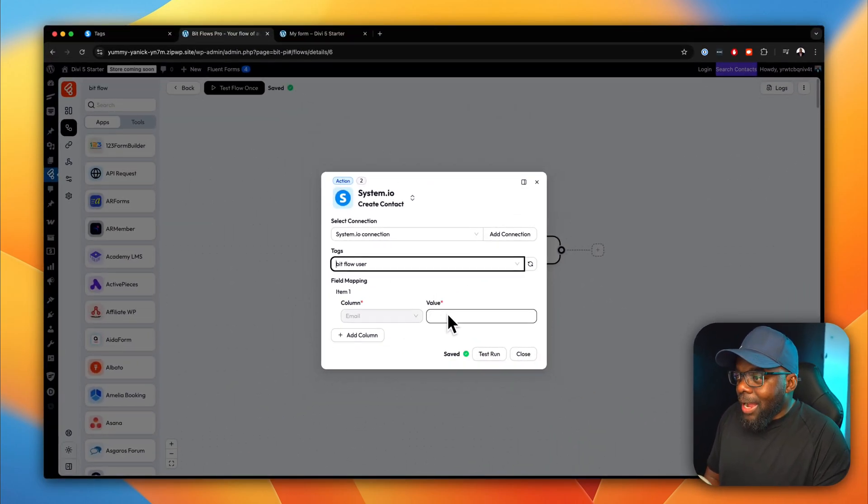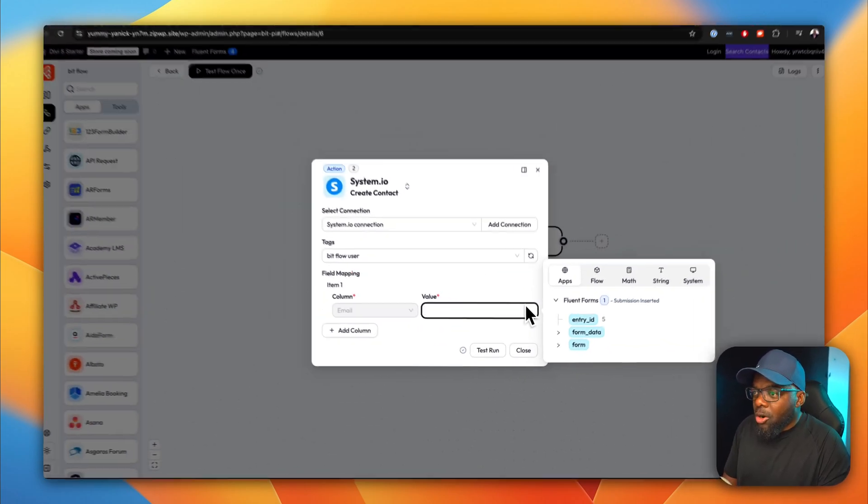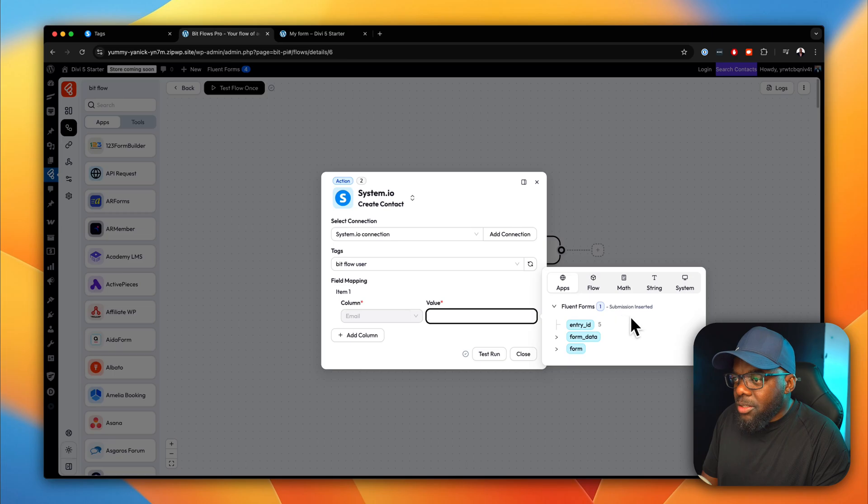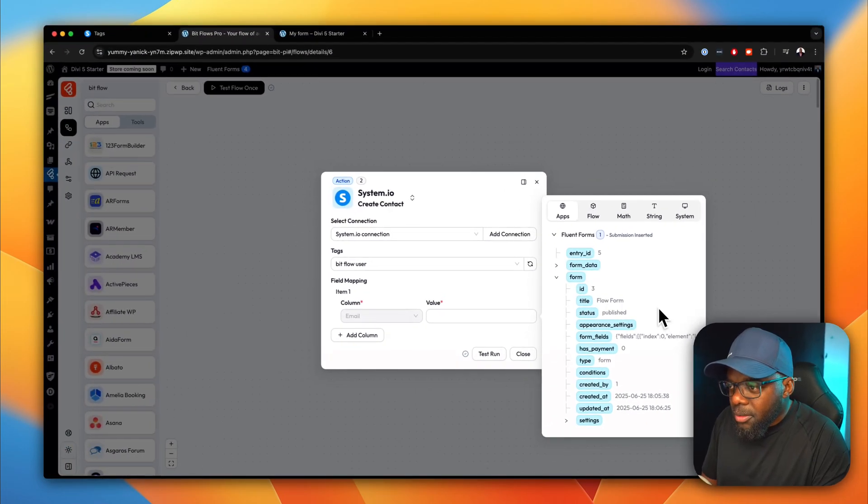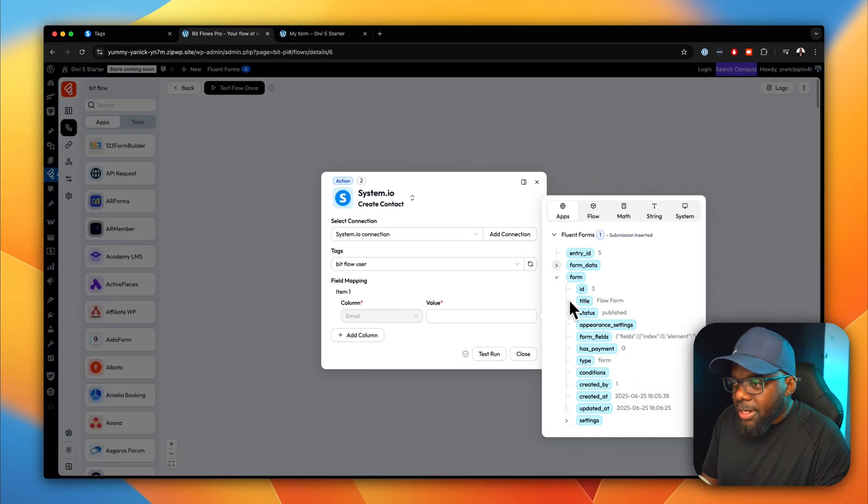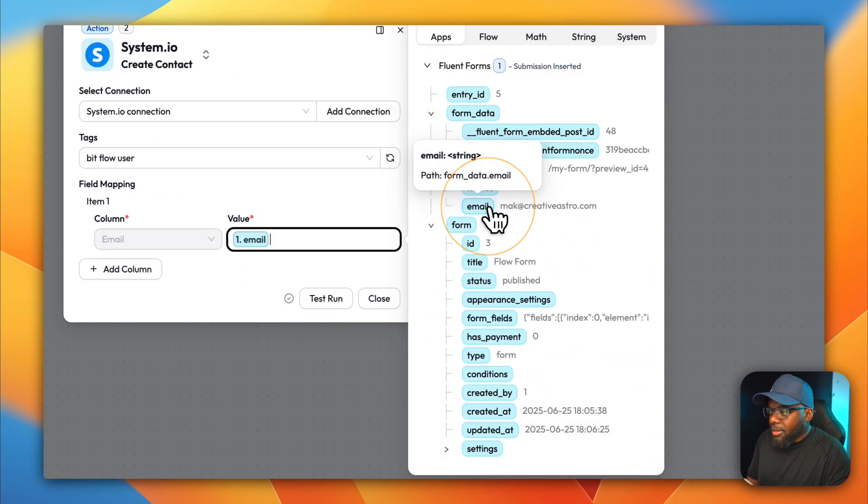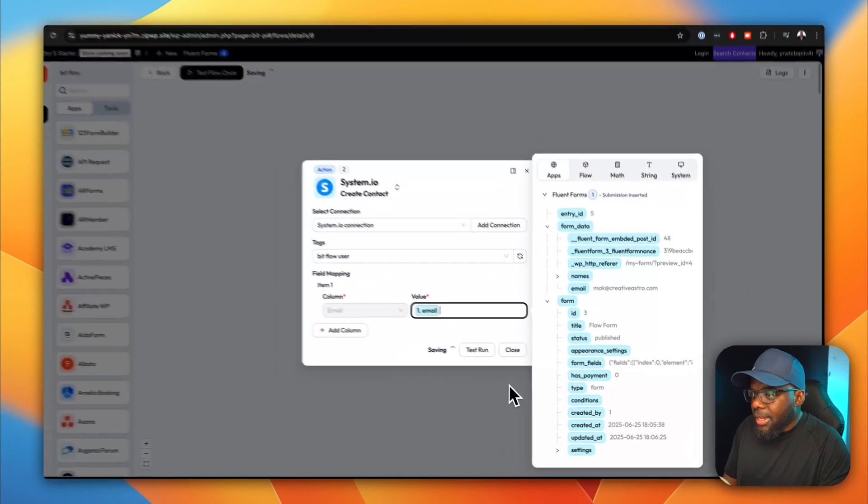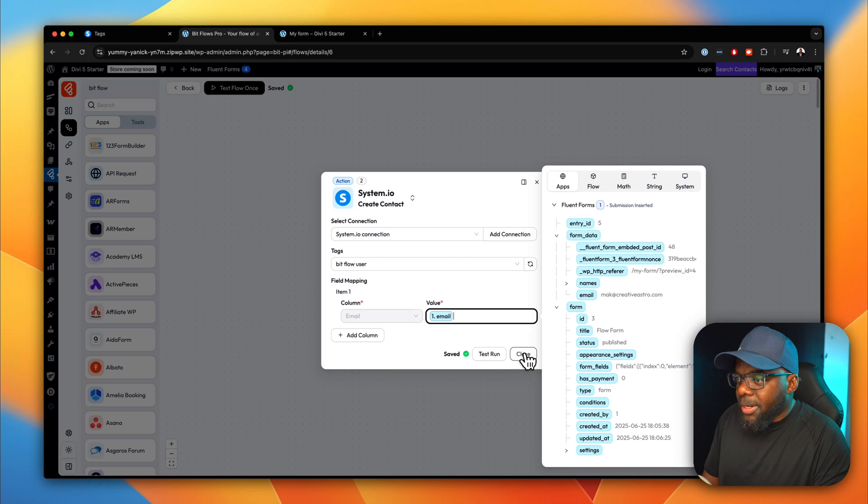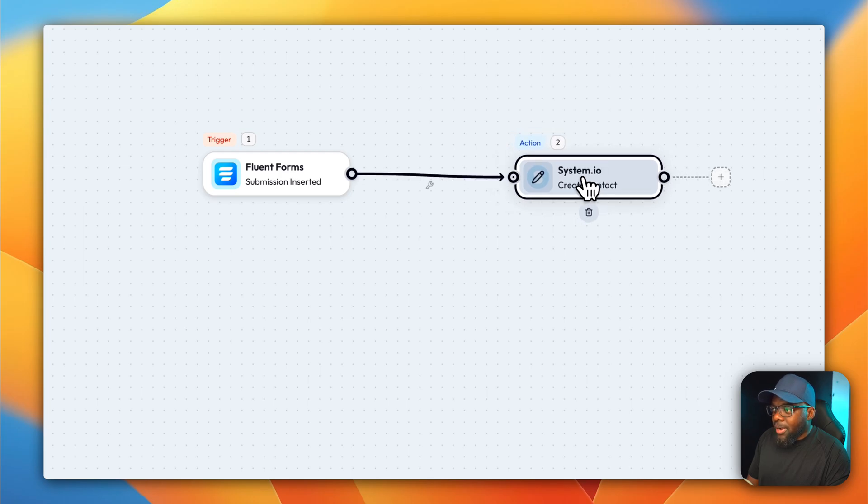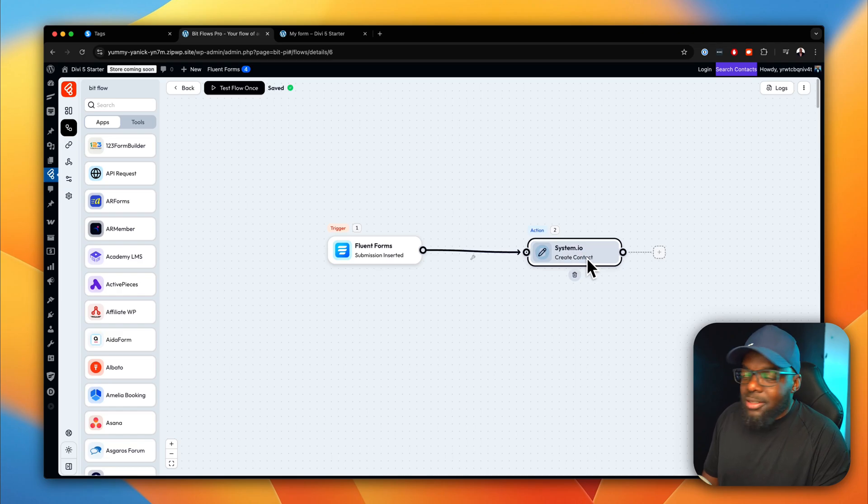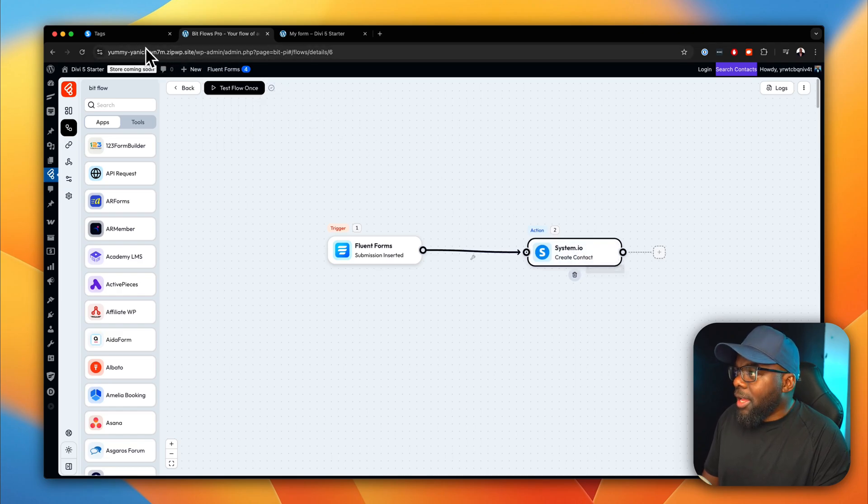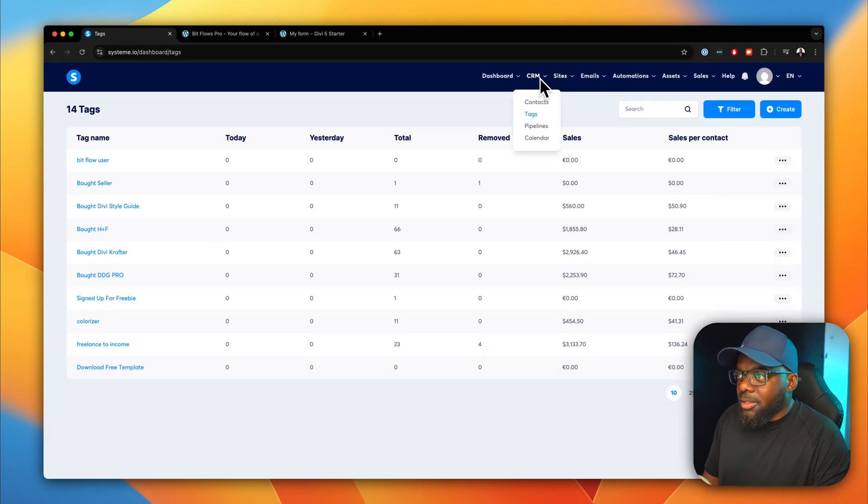So now I have to map my values. So we have email here. So over here, we need to now look for our email field. So we're going to go to form data, maybe. There we go. So the email is what we need. I'm going to select that. And we can do a test run if you want to. But anyway, it's all there. I'm going to hit close. So now when someone or a user fills in this form, all that information now is going to be added onto system.io. And it is going to show over here on the contacts.